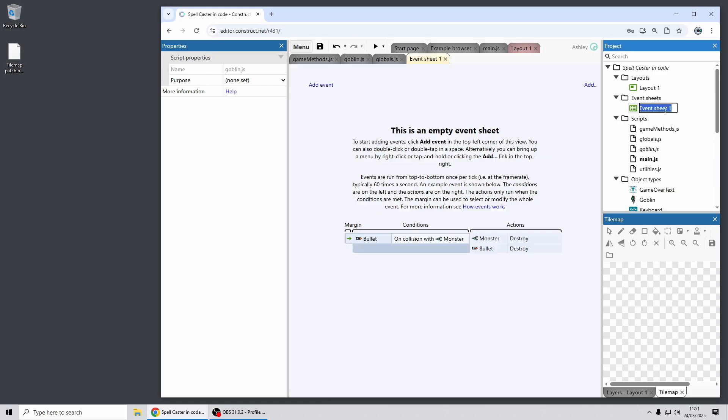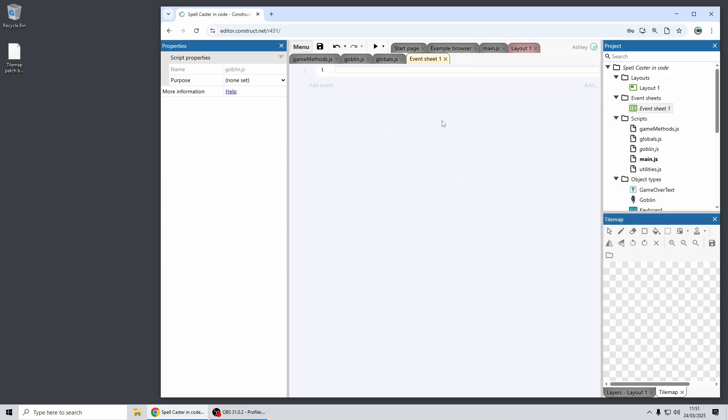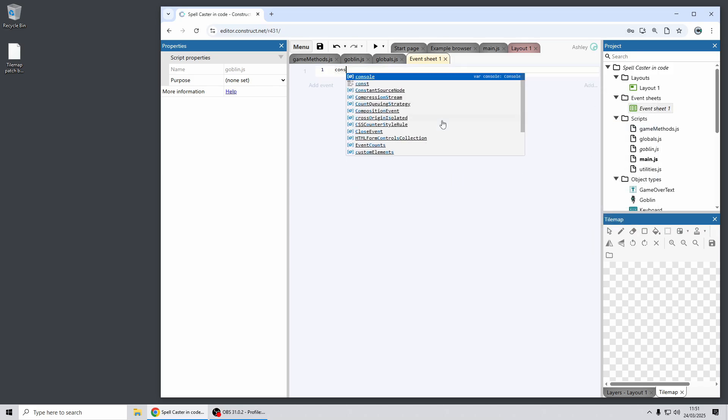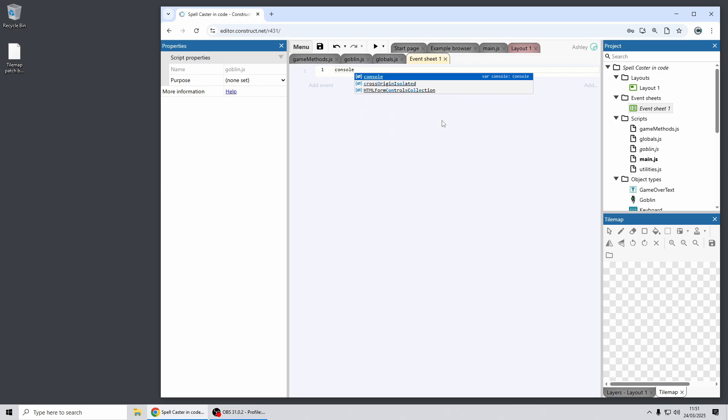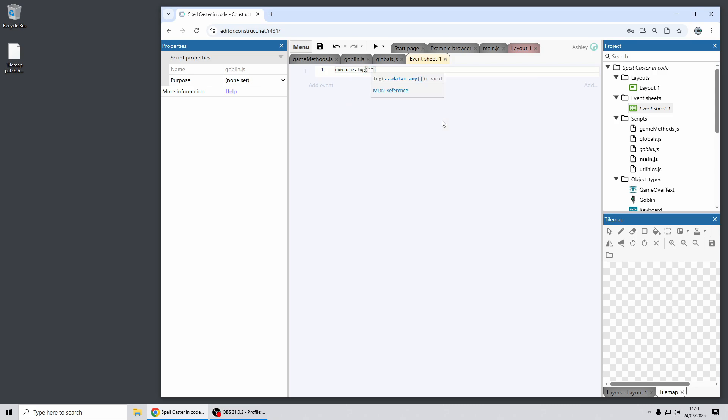When you use code in event sheets it will also use the Monaco editor and it will similarly have the same range of benefits. For example as I type here this is using the Monaco code editor as well for writing a script block in an event sheet. Although due to the constrained editing space there you'll notice some features have been taken away such as the mini maps scrolling on the right just to avoid them all getting in the way with a small amount of space there.